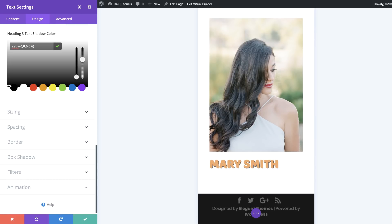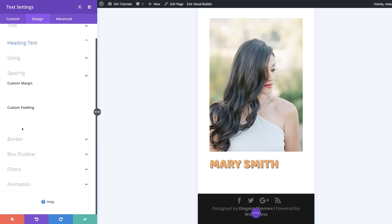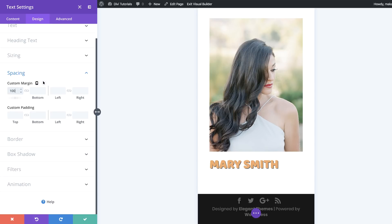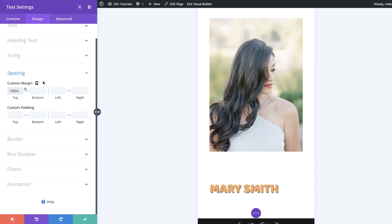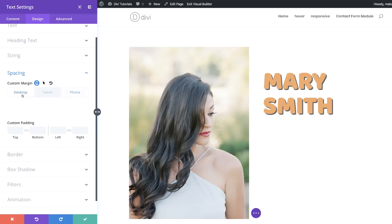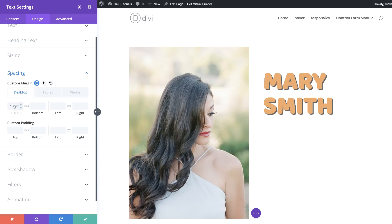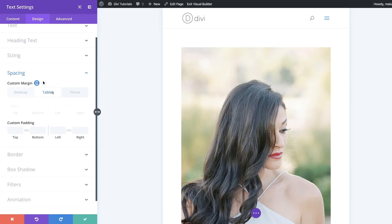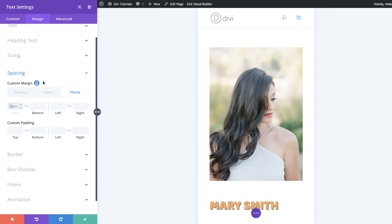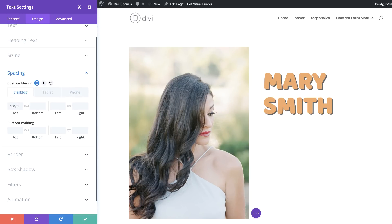Next, we're going to add some spacing. I'll come over to Spacing and add a top margin of 100 for desktop. Then switching to tablet, I'll set the margin to 50, and the same for phone — 50 as well. Then back to desktop view.